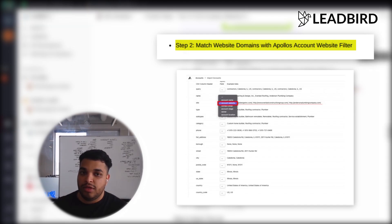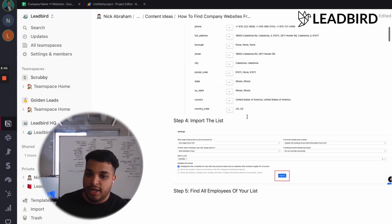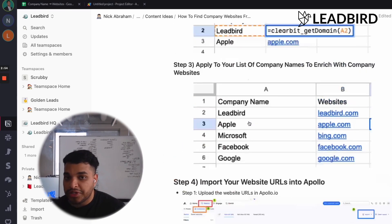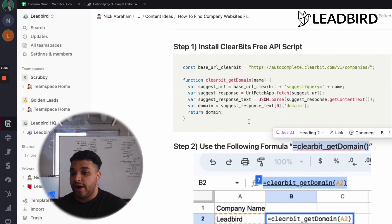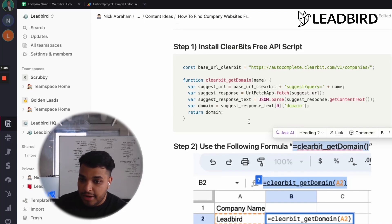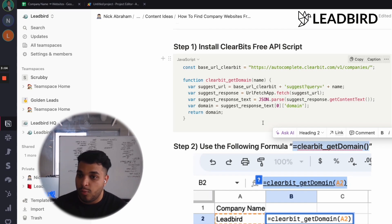And you're going to match it with Apollo's account website filter and import the list in. And basically what you're telling Apollo is, hey, go find everybody that works at a company with this domain, right? And then you could be in Apollo and filter for the decision makers that are relevant to what you sell.